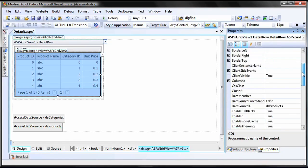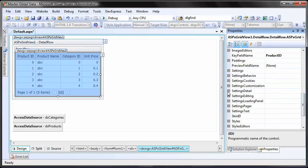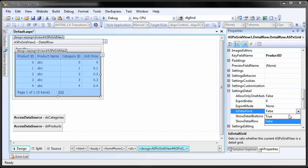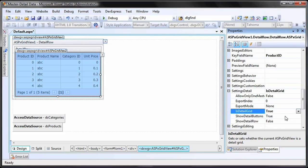Then, set the isDetailGrid property of the details grid. This property allows the grid to behave as the detail grid.